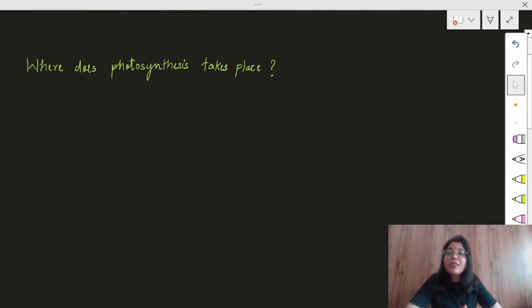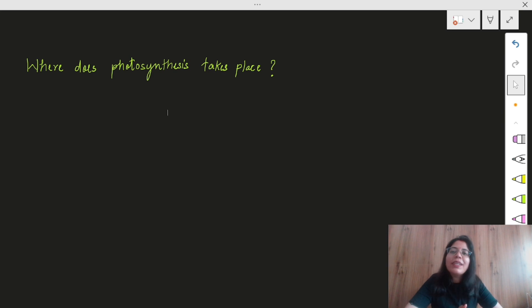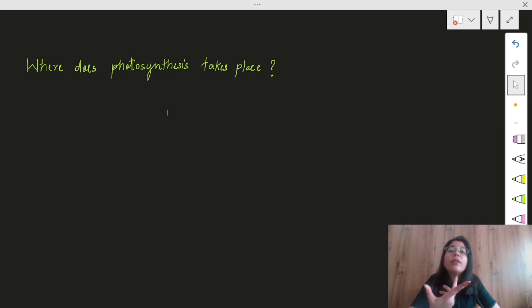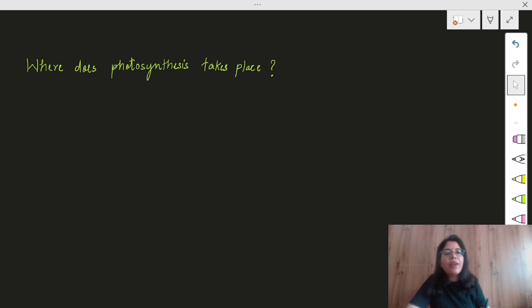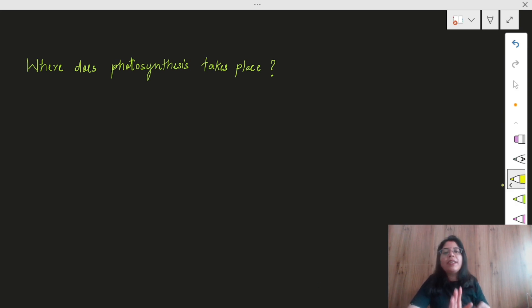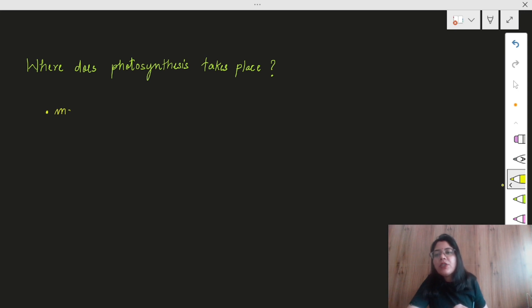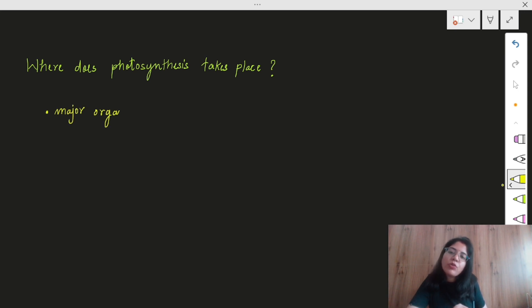Welcome to the class. You can see a question on the screen — by that question you can understand I will be talking about the photosynthesis chapter. The very first question you must answer is: where does photosynthesis take place in a plant? Definitely you are going to answer it is the leaf. The major organ involved in the process of photosynthesis is green leaves.